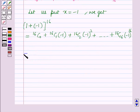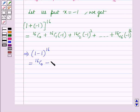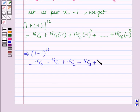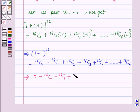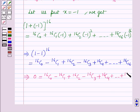So this implies (1 − 1) raised to power 16 is equal to 16C0 minus 16C1 plus 16C2 minus 16C3 plus 16C4 plus so on up to 16C16. This implies 0 is equal to 16C0 minus 16C1 plus 16C2 minus 16C3 plus 16C4 and so on up to 16C16.